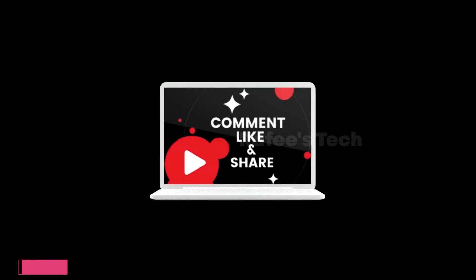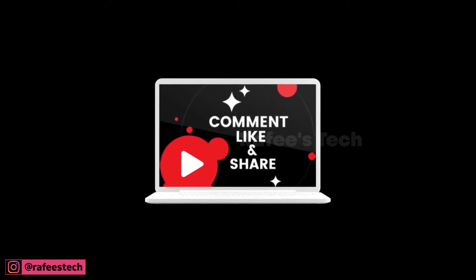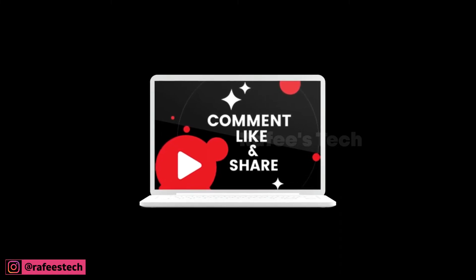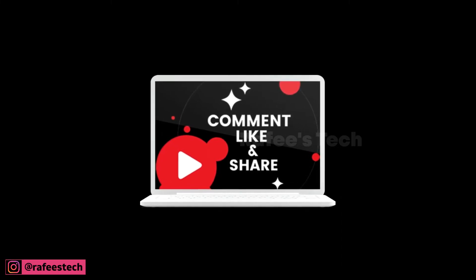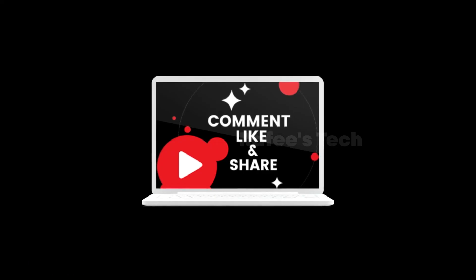Thanks for watching the video. If this video helped you, hit like and share, and subscribe for future videos.